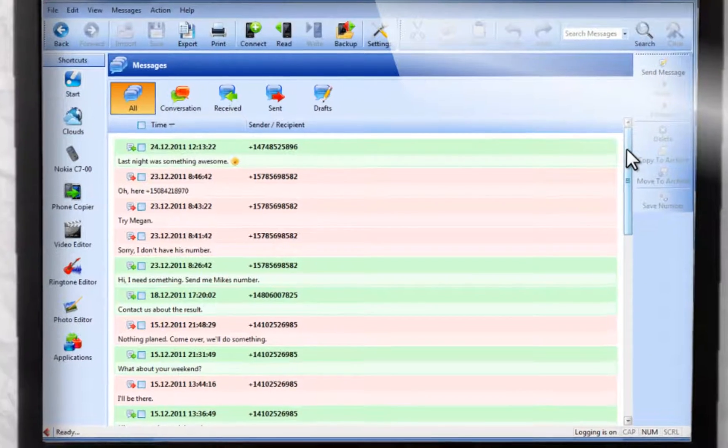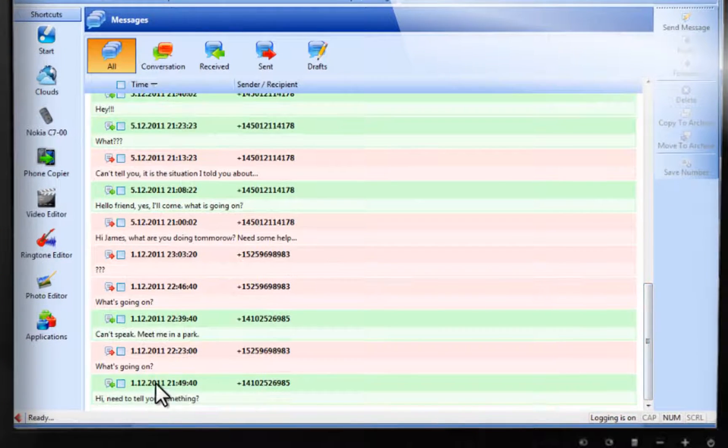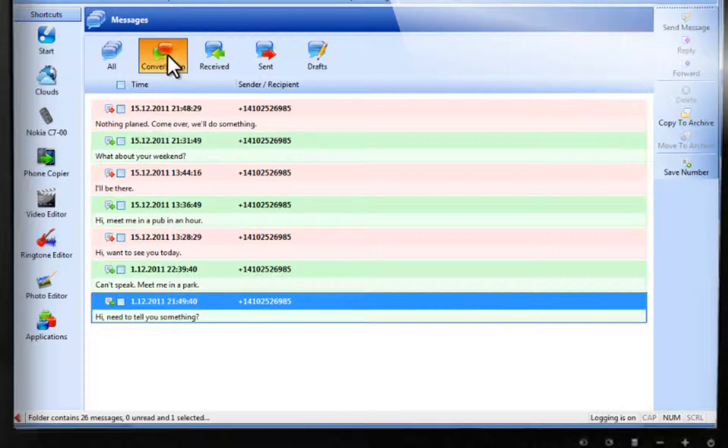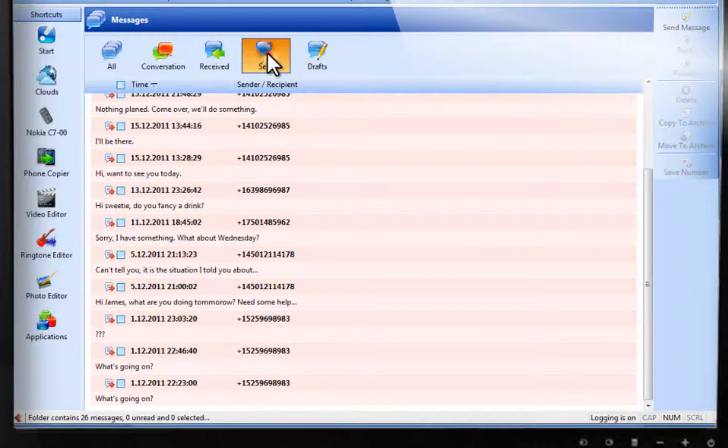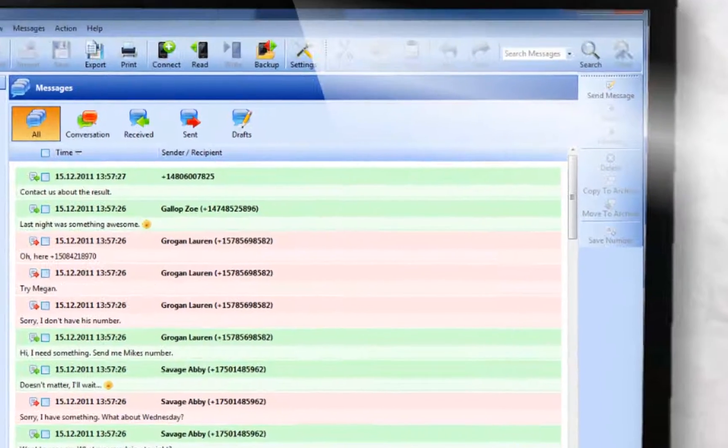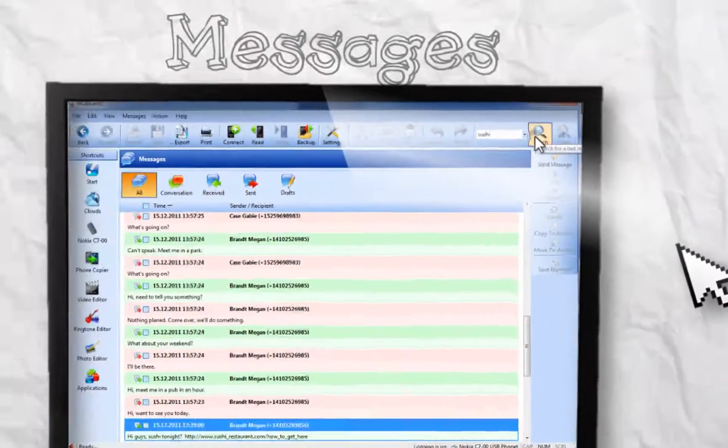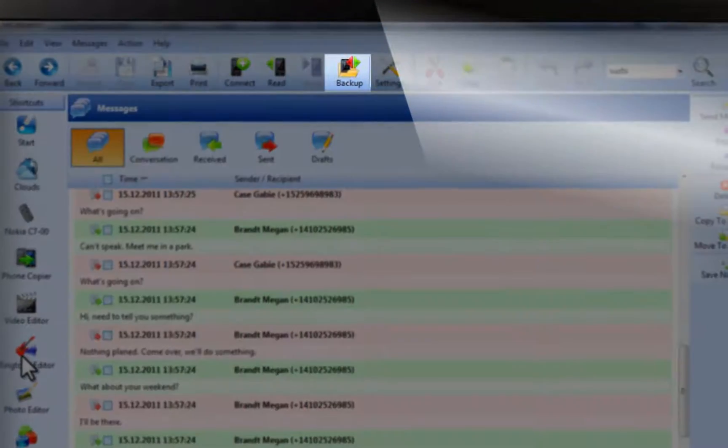Look how you can sort messages, especially in the popular conversion view, with received and sent. And again, you can fully search through all your text messages. And don't forget to back up your phone.